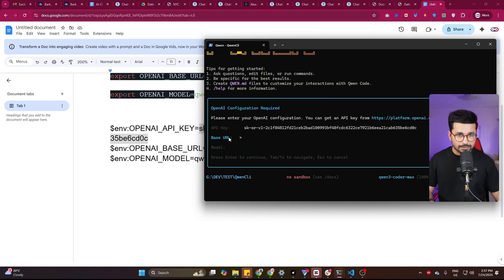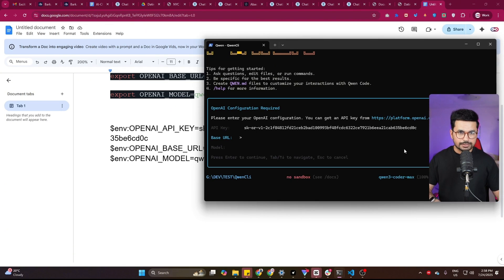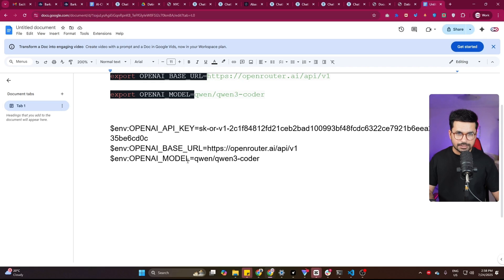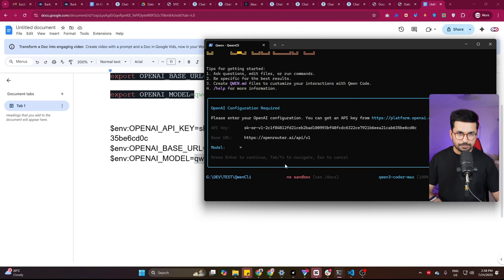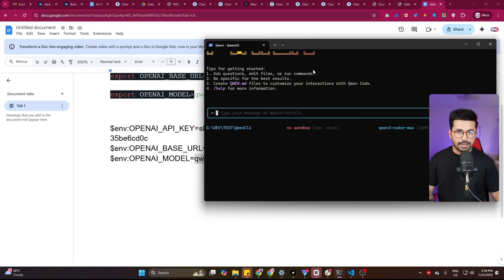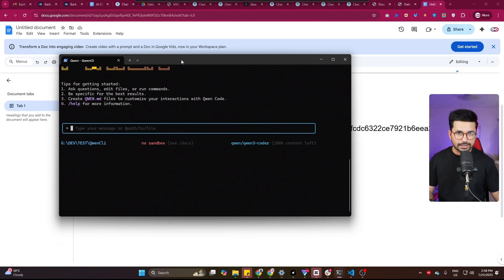Now it is asking for this base URL. So you can copy this base URL from here, then paste that base URL, press enter. And now you can copy this model from here, model ID, and then paste this model ID in there directly. So copy it from here, paste it here, press enter. And now everything is set up and QN Encoder is installed and ready.